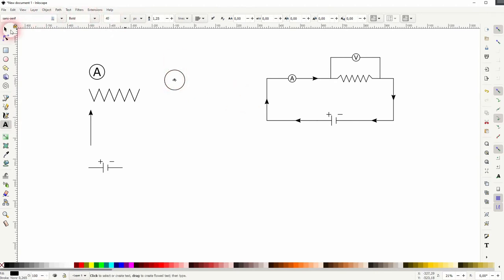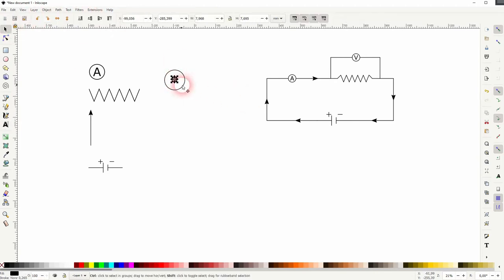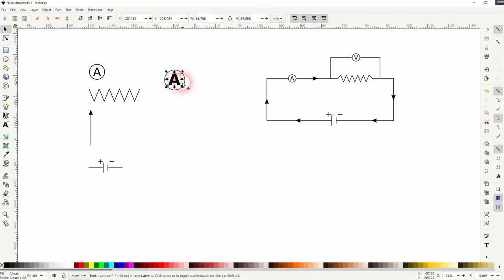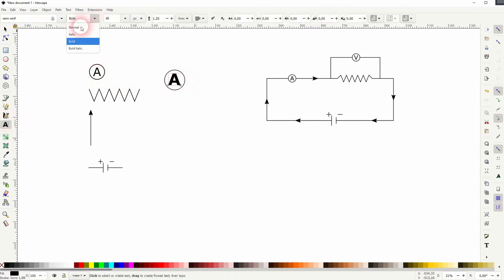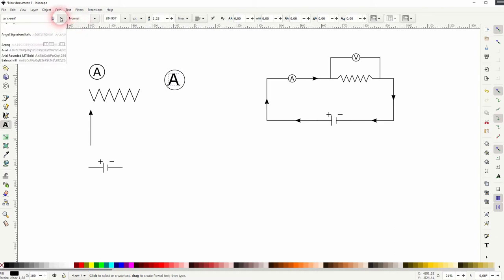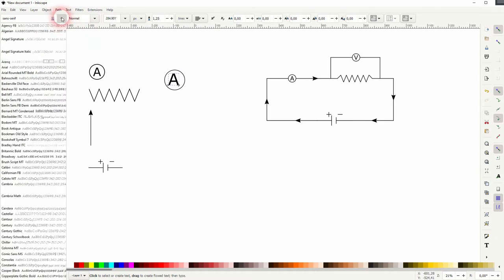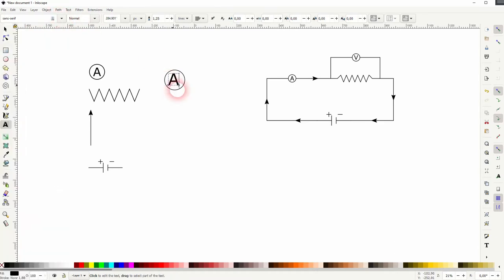Use the type tool T to type in a letter, in this case the A. You want to use a style and a font that fits the diagram. I'm going to use the default font here but I'm going to set the style to normal.